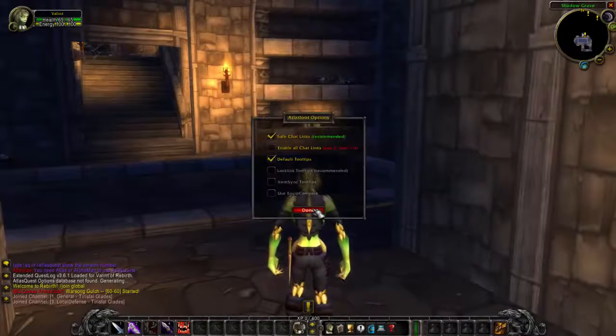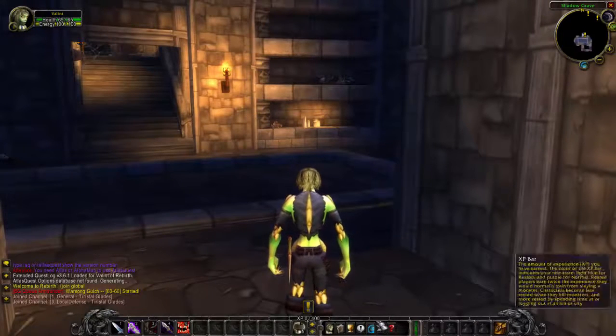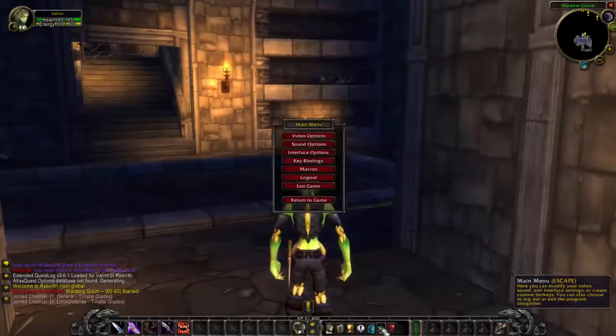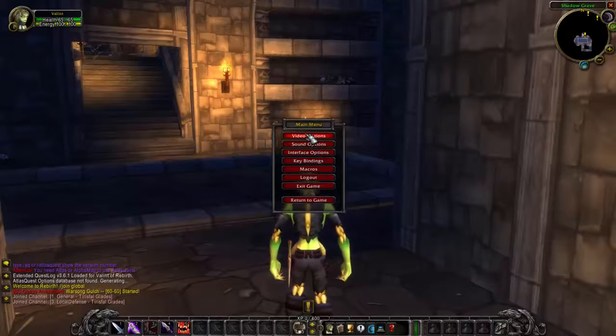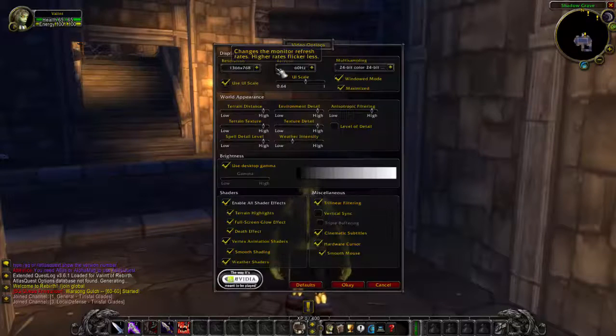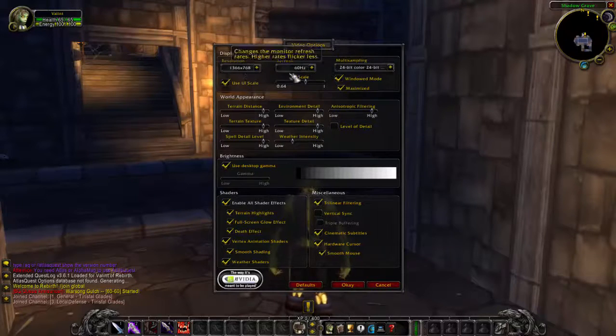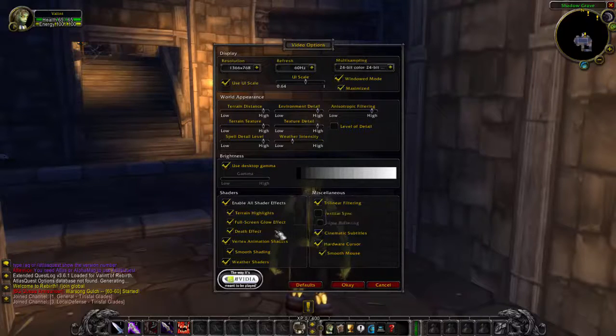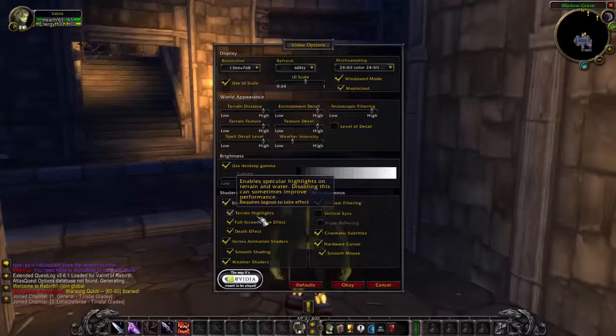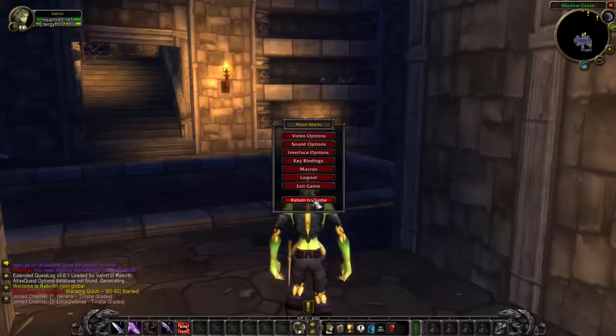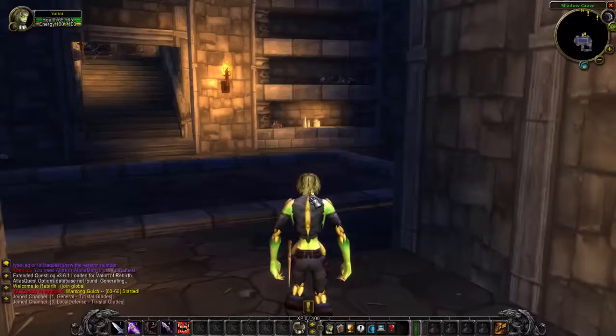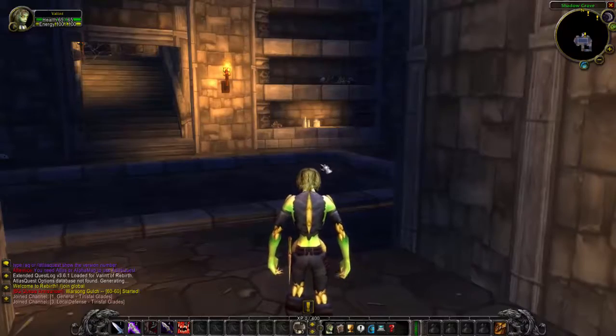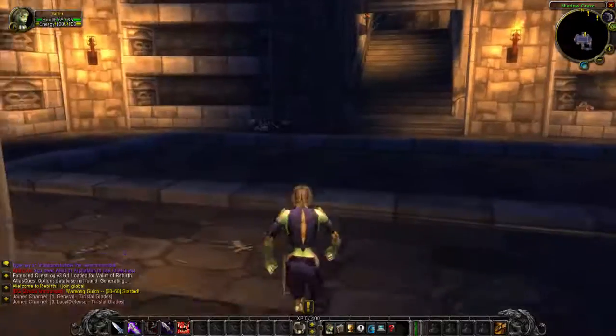All right now you got your character created. You need to change your video settings because the default video settings are really crappy, so go ahead and boost the video settings and you should be ready to go.